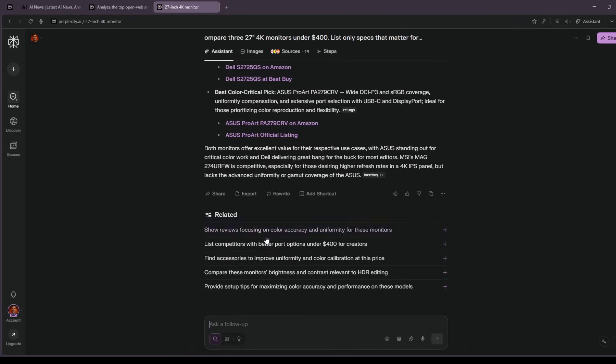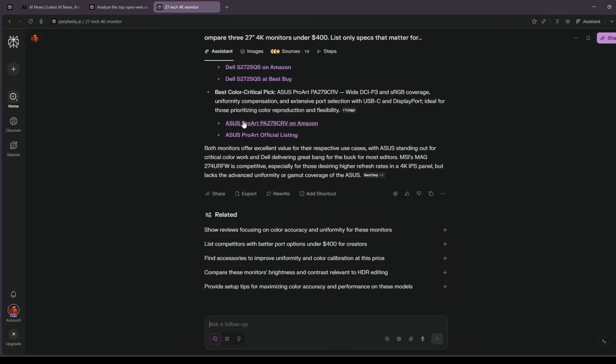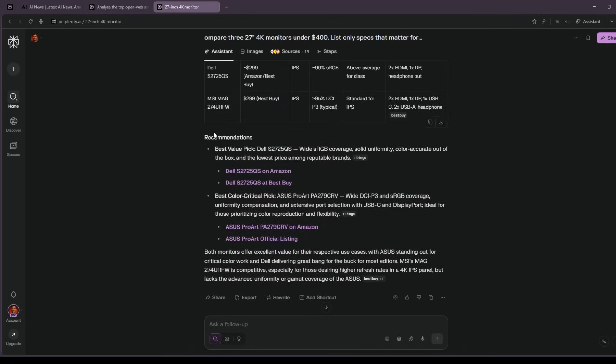If it includes a sketchy reseller, I say, official stores and well-known marketplaces only.